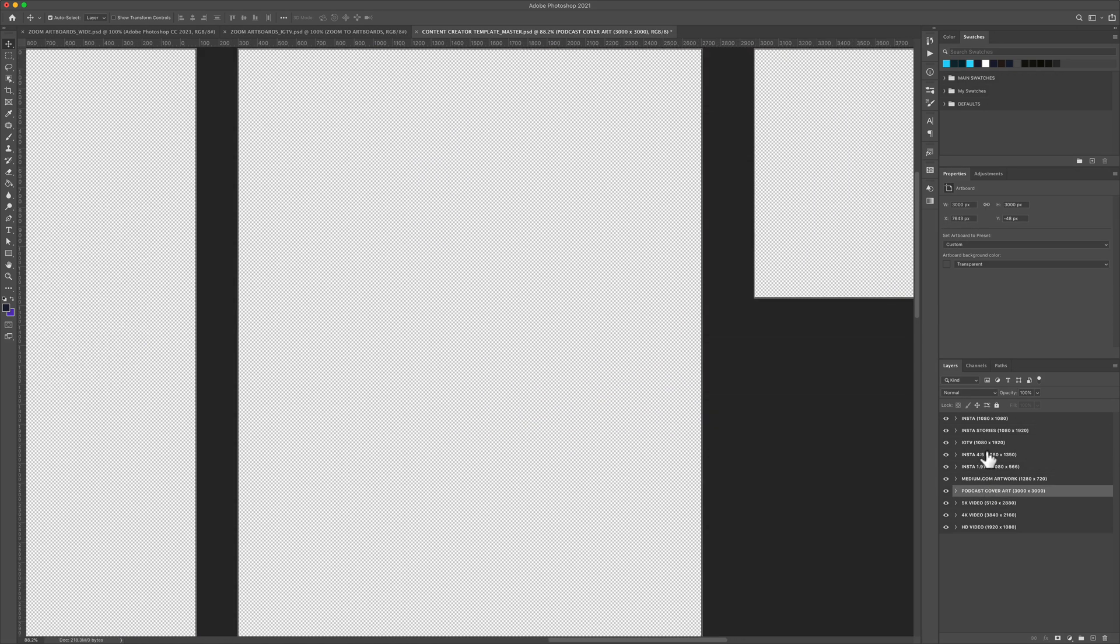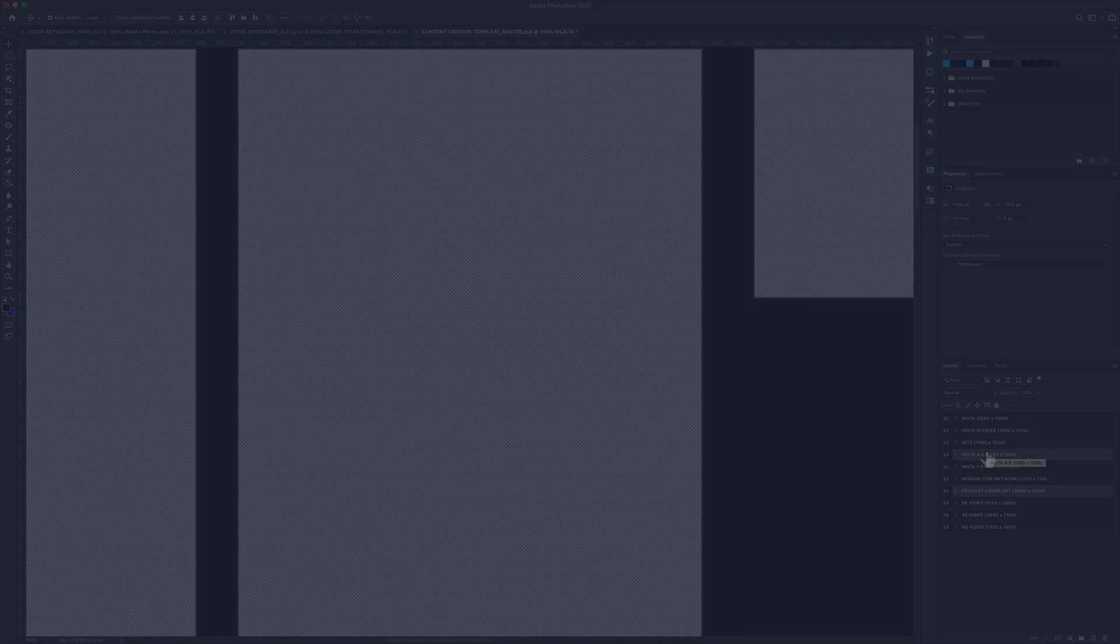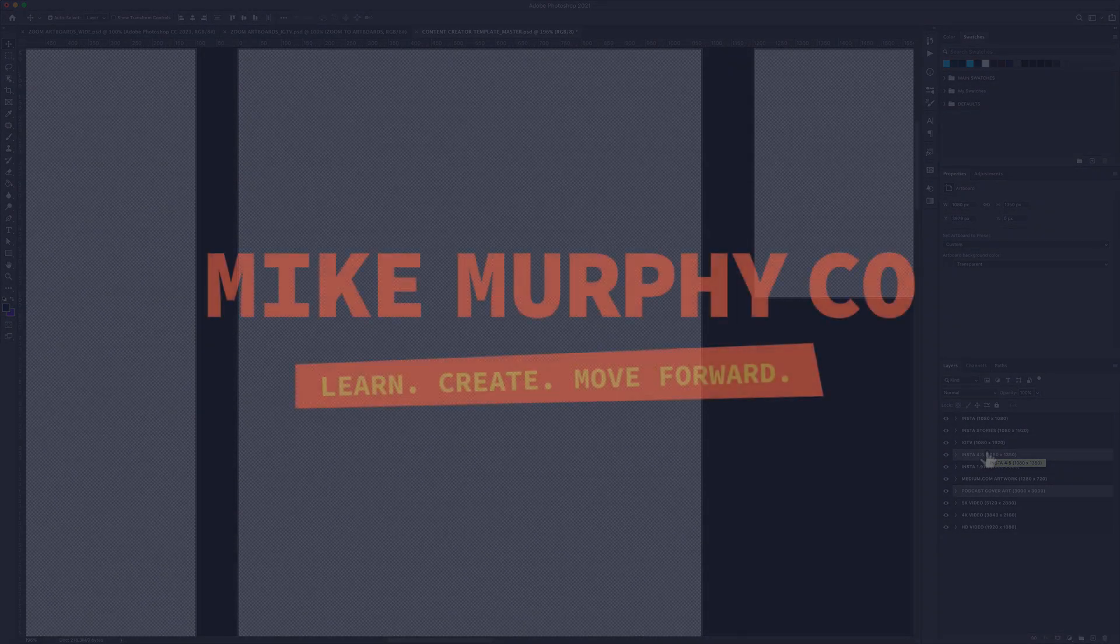My name is Mike Murphy. That is your quick tip in Adobe Photoshop CC 2021. Cheers.